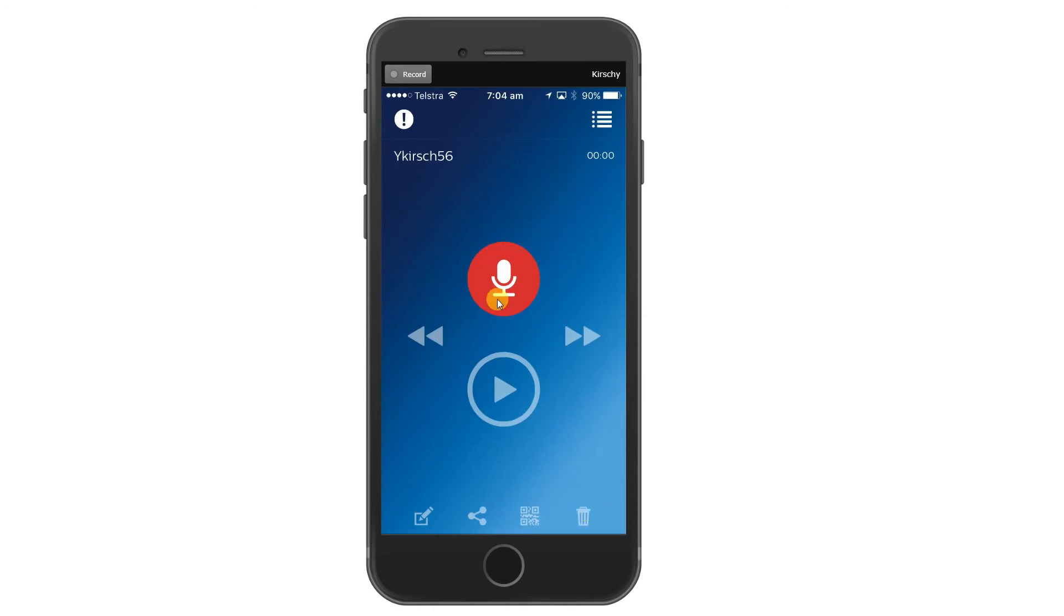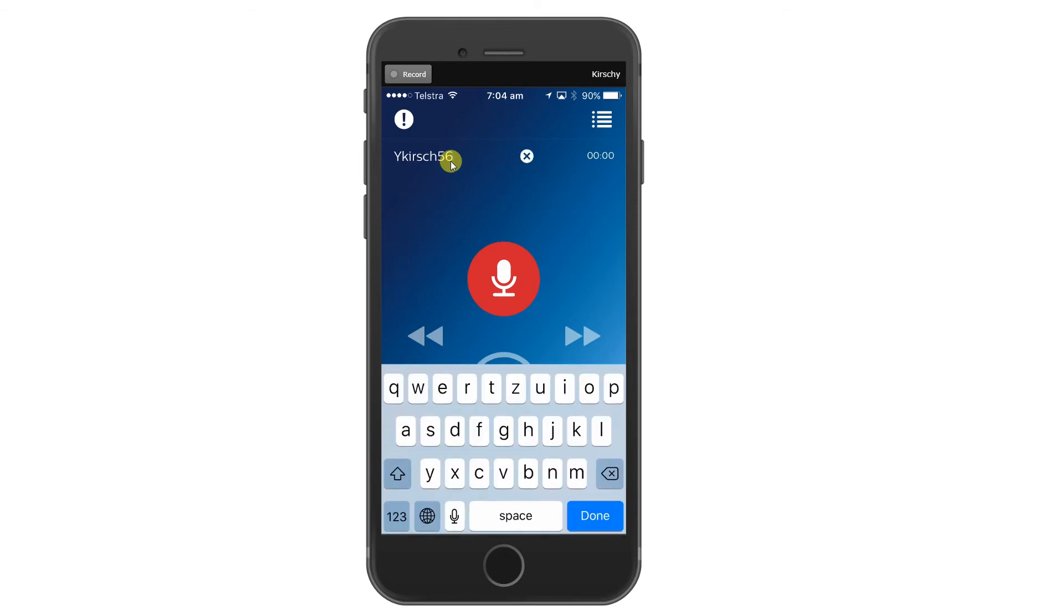We have the recording button, the name of the recording. I can and I will rename that for this demo.